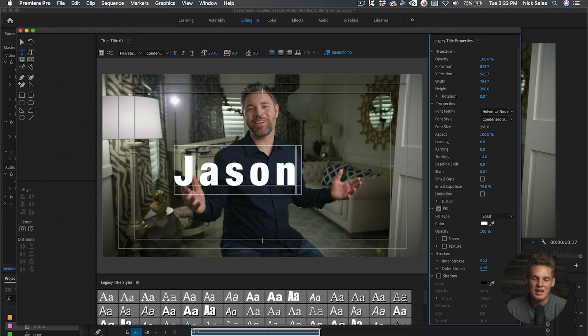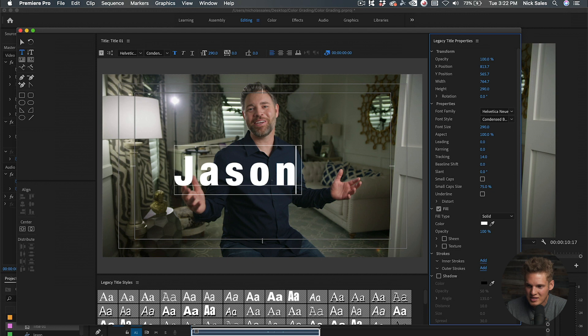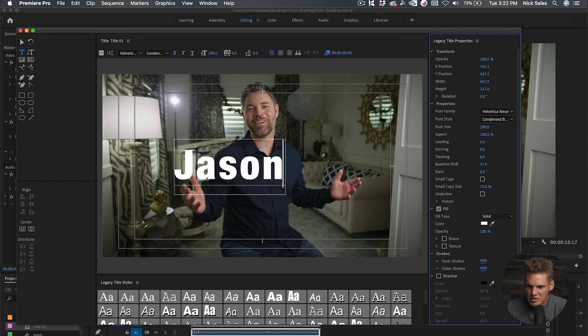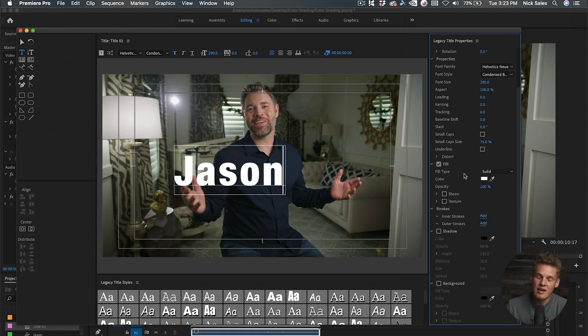You'll notice that a lot of cinematic movie trailers have letters that are spread out like that. I like to spread them out maybe just a little bit, something like four. Baseline shift I don't really use, and slant makes it just a little bit tilted, which I don't use as well.